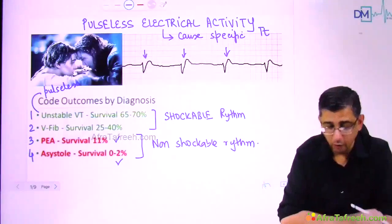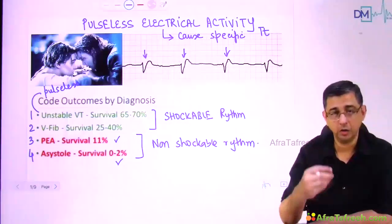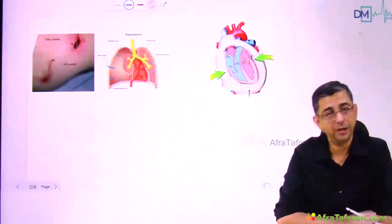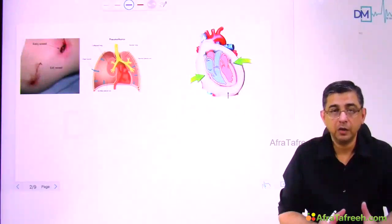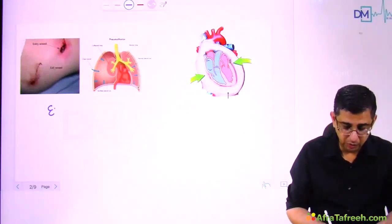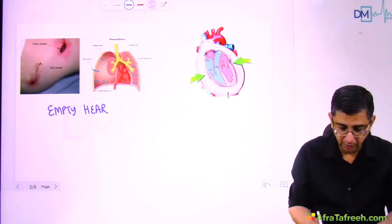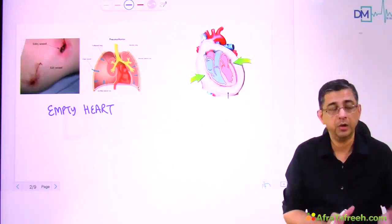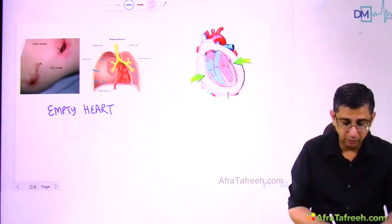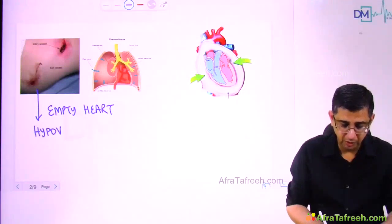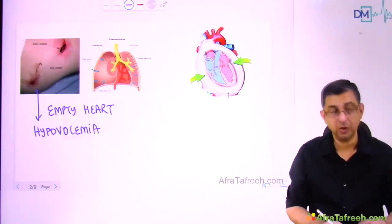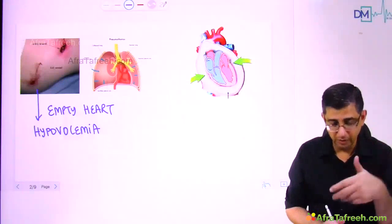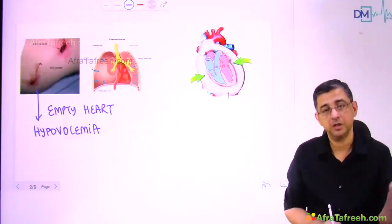We need to understand the cause behind development of pulseless electrical activity to treat it. One cause is the person could be having an empty heart — for example, a bullet injury to the abdomen ripping apart the aorta or mesenteric arteries. In the first diagram, the person could be having decompensated shock, hypovolemia, and therefore ineffective contractions. The muscle of the heart is working fine, but since blood has been lost substantially, the patient becomes pulseless or BP-less.